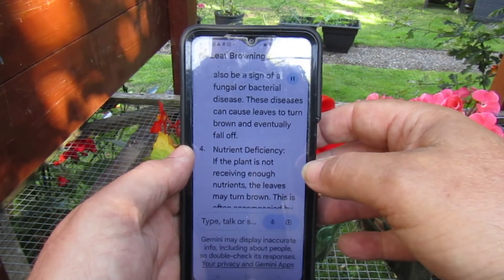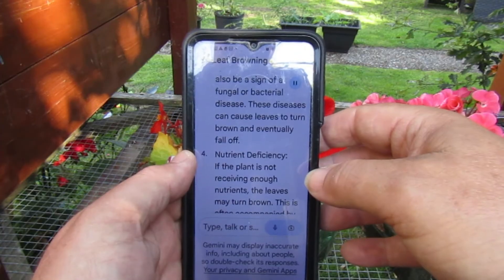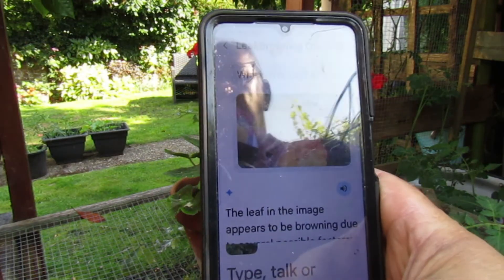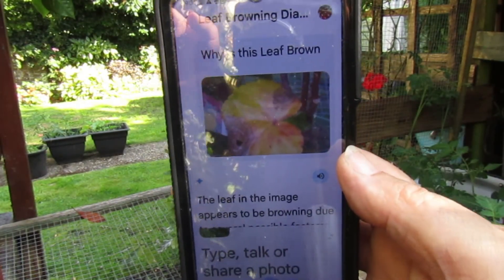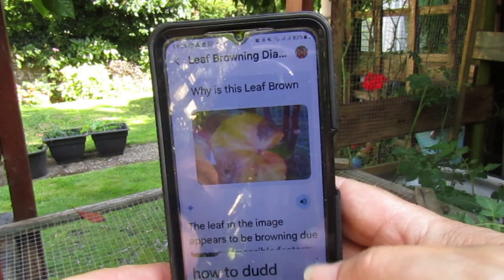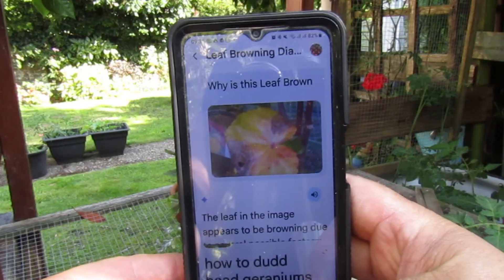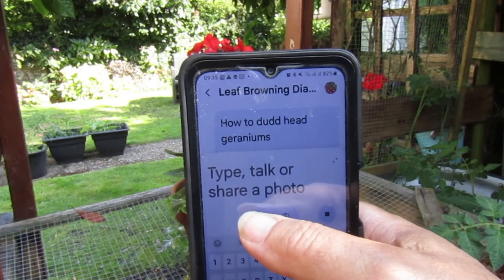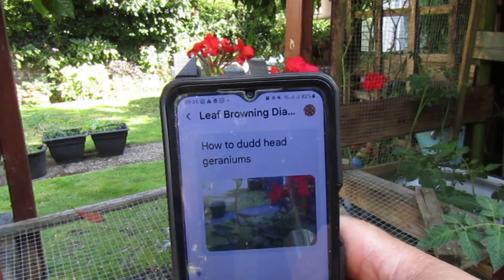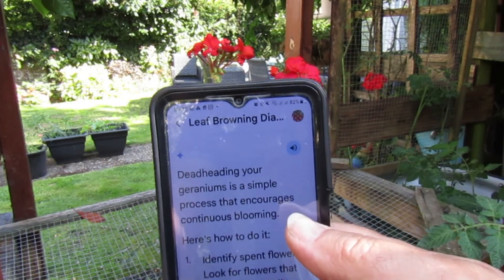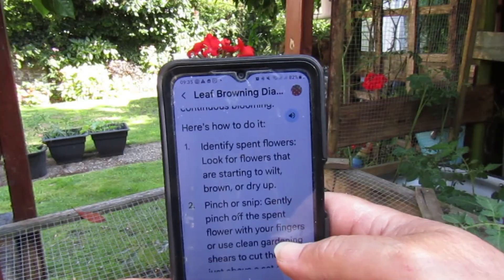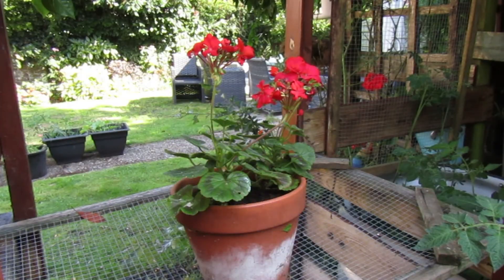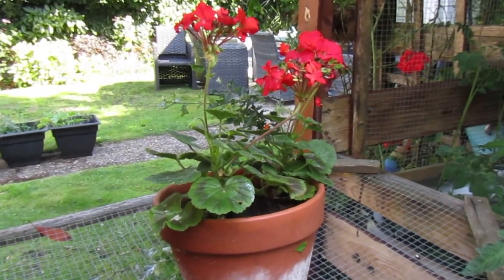Have you used Google Gemini? Let me know in the comments. I'm going to have fun just walking around the garden snapping my plants. How to deadhead geraniums — I'm going to have a look at that.